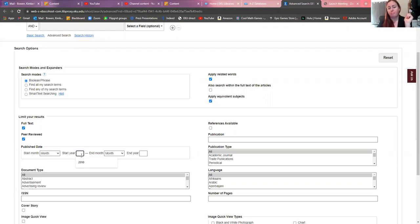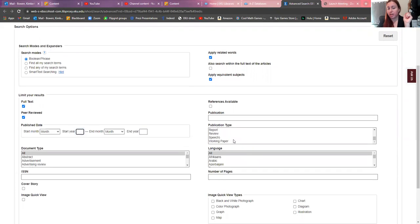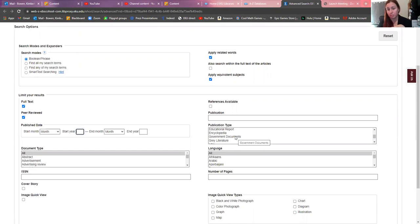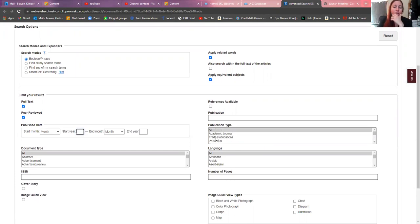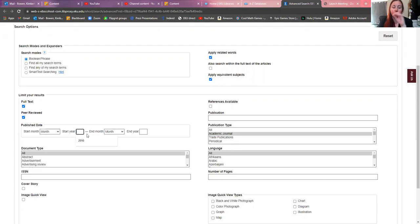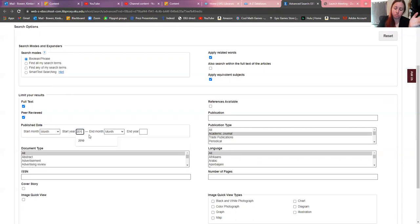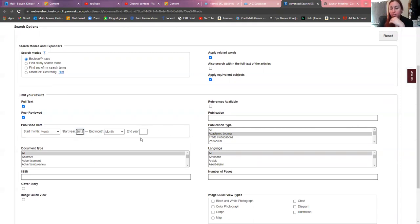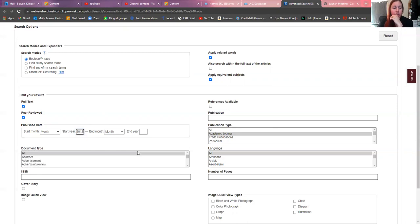There are all these different things over here and you can find those within these documents. You still have government documents as an option right here. If you just want academic journals, you can click academic journals. You're going to want that year to be 2012, so 2012, and then you don't have to put an end year.